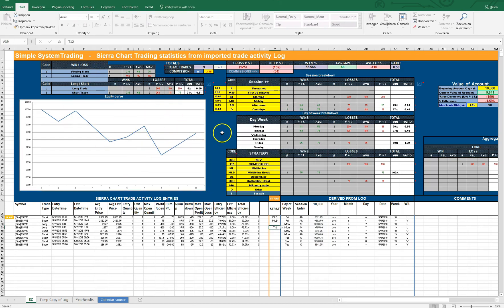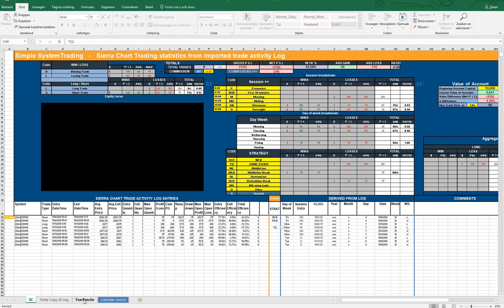So that's the quick breakdown of your trade statistics and how you can use these fields. There's another tab here, the year results.